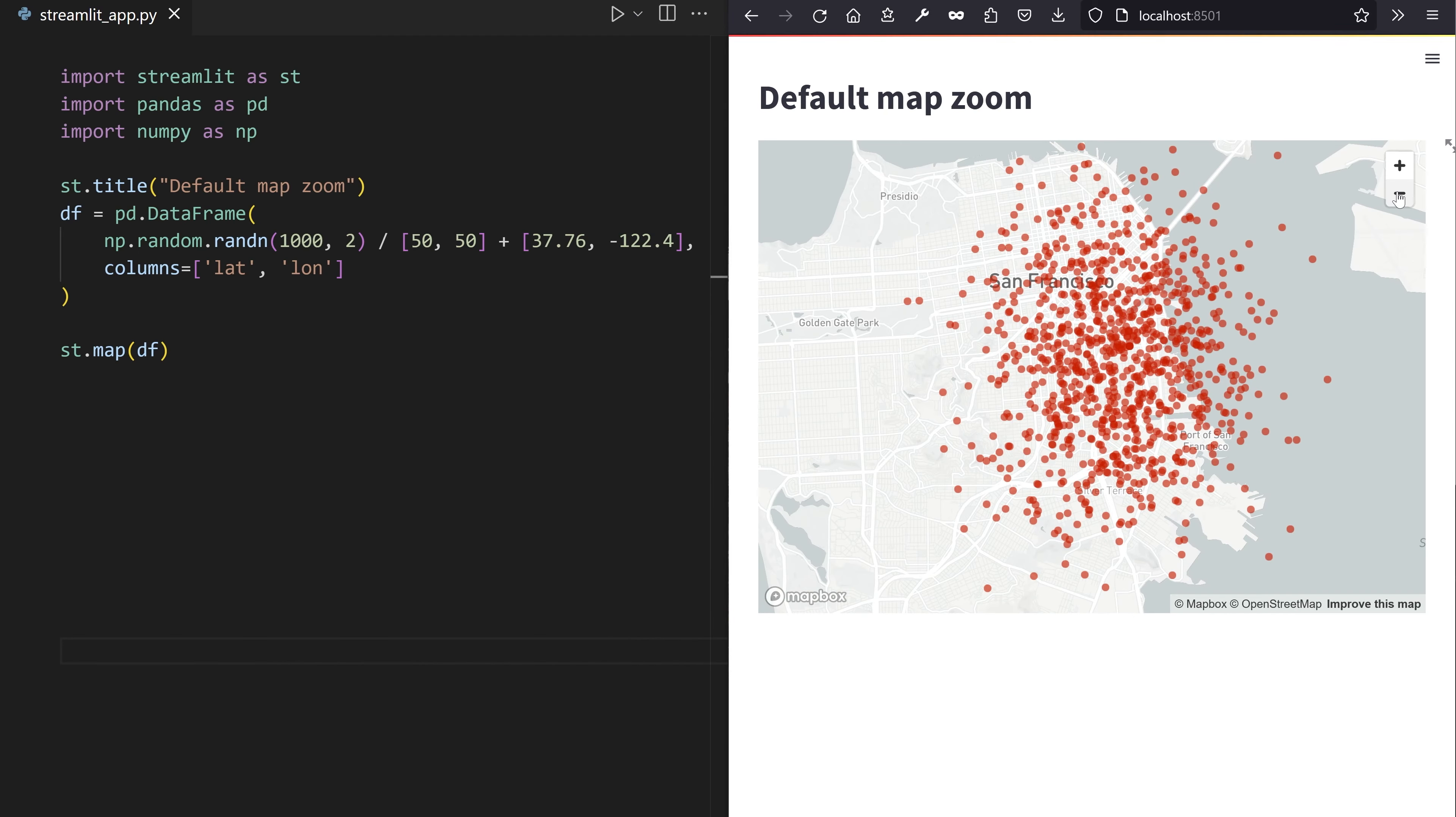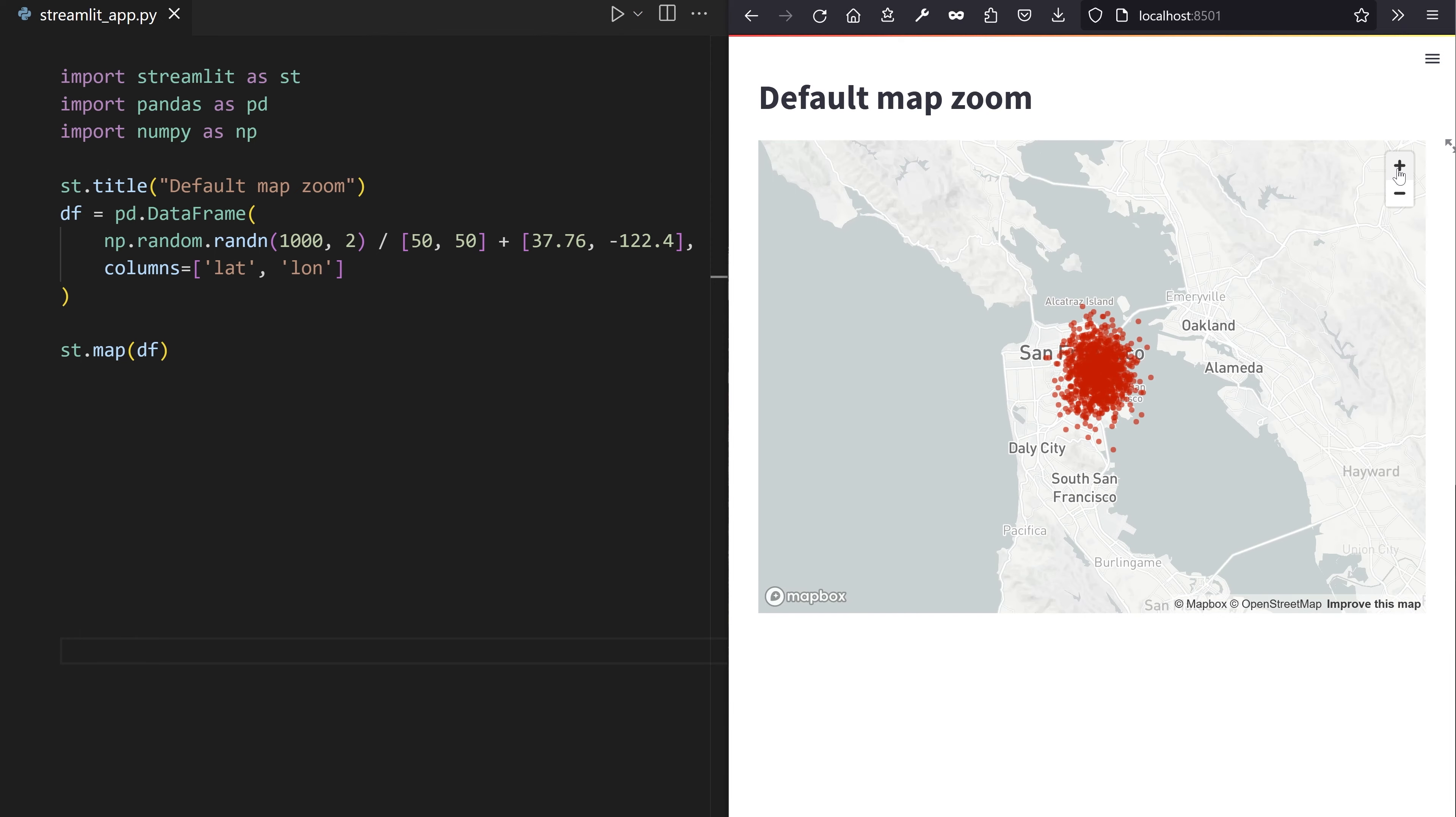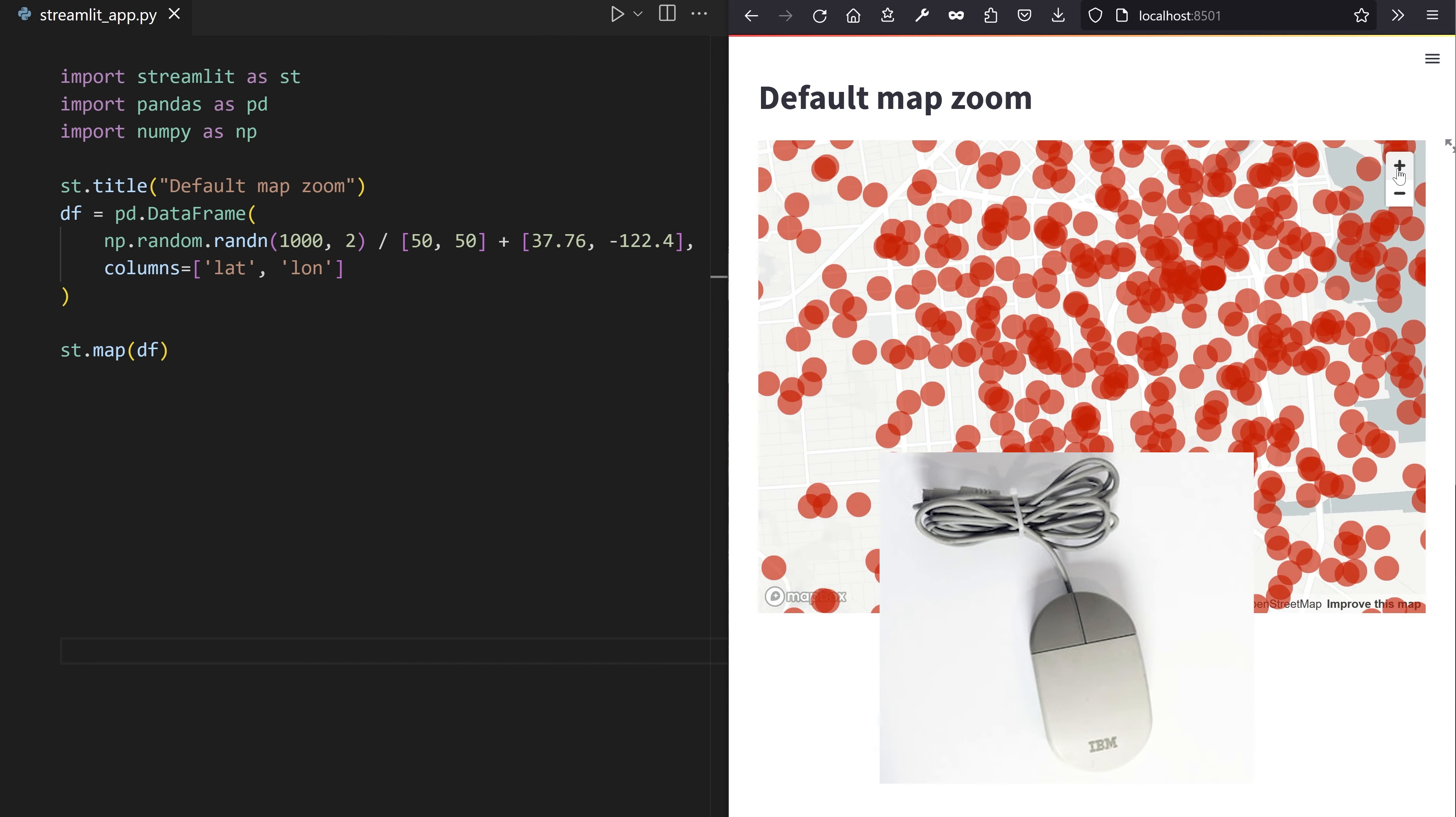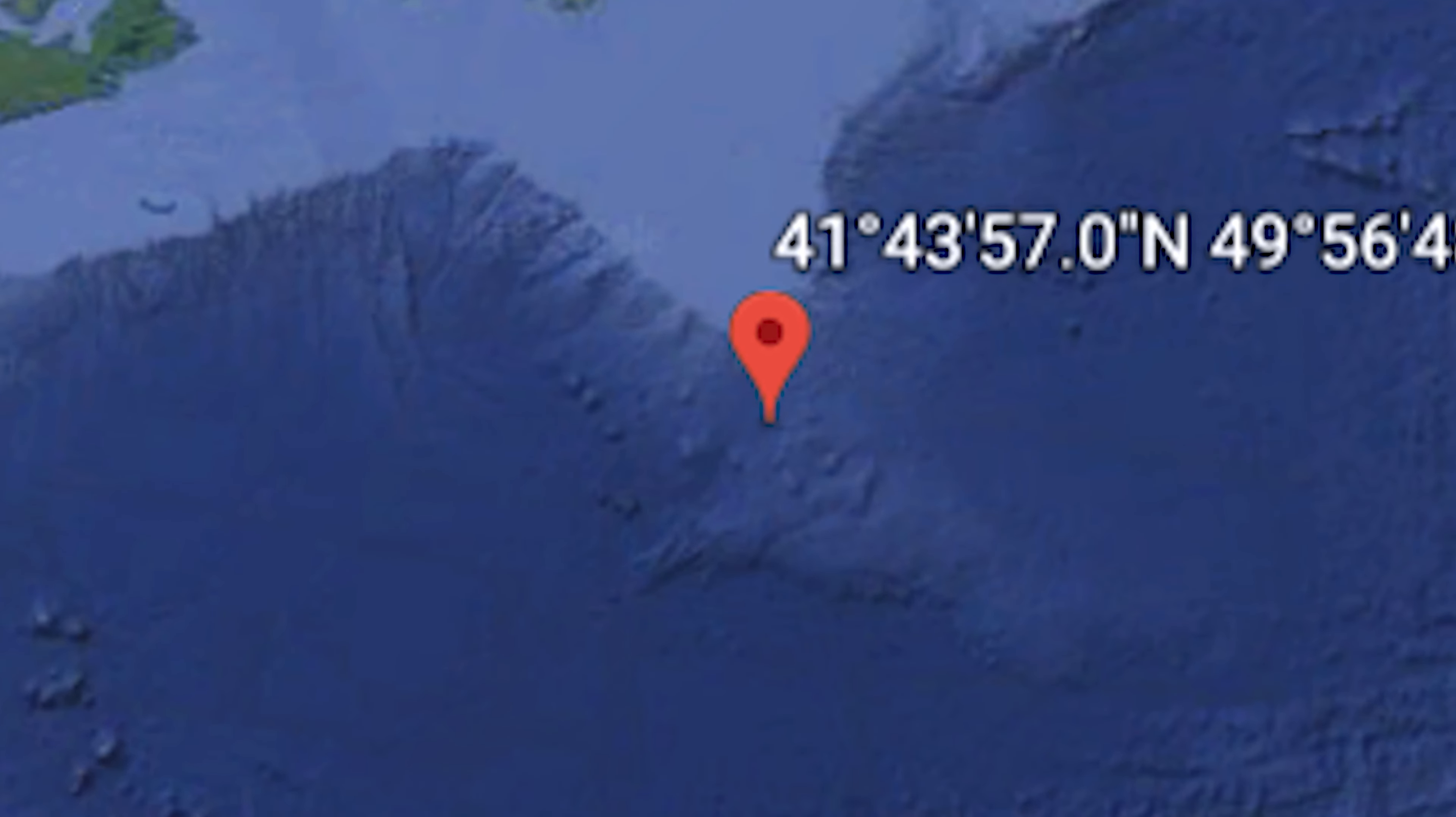The map method now displays zoom buttons on the top right corner of the map for the few viewers who don't have a scroll wheel on the mouse.